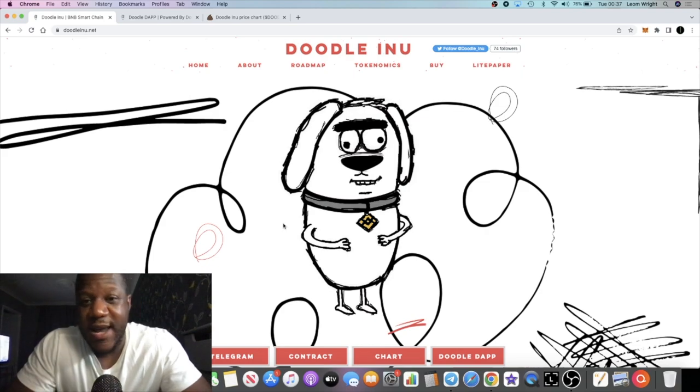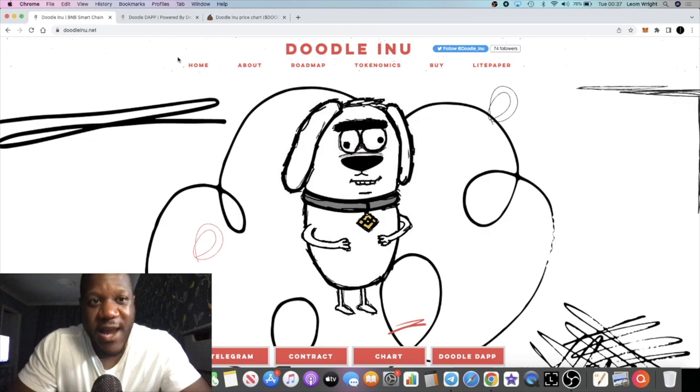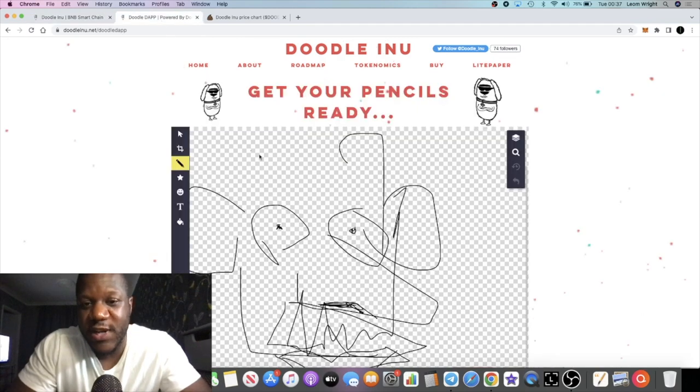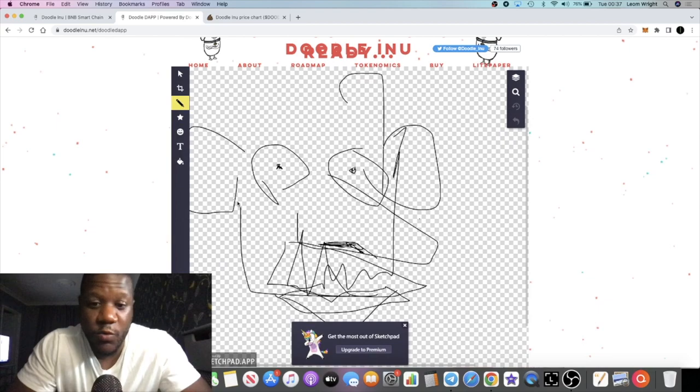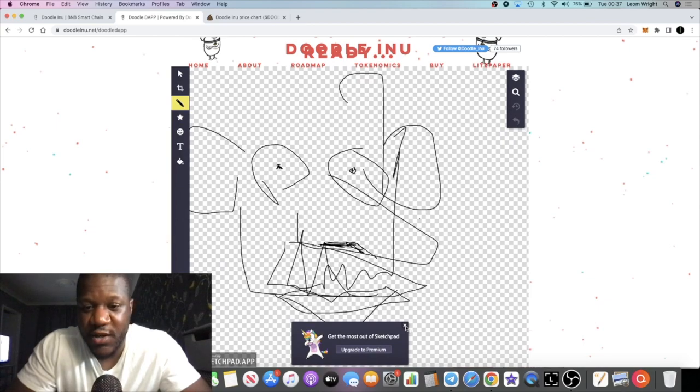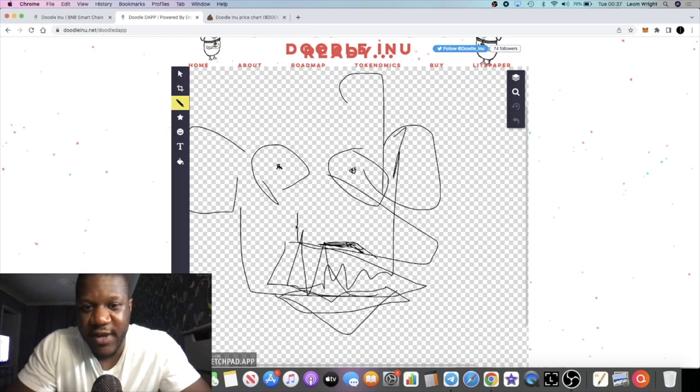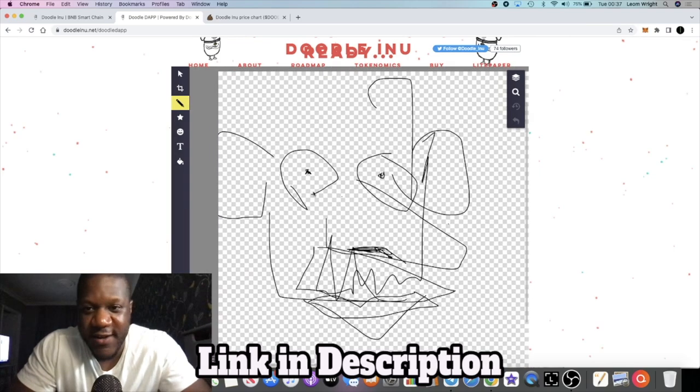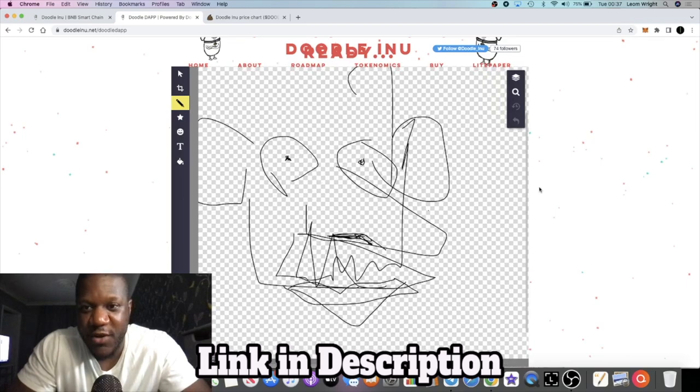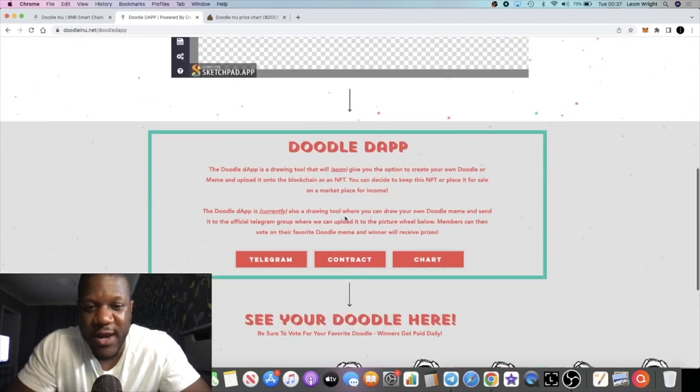You can actually draw doodles using their dApp and then turn those doodles into NFTs. This is one that I created earlier. This is my pathetic attempt at drawing a human face. You're able to turn this into an NFT.